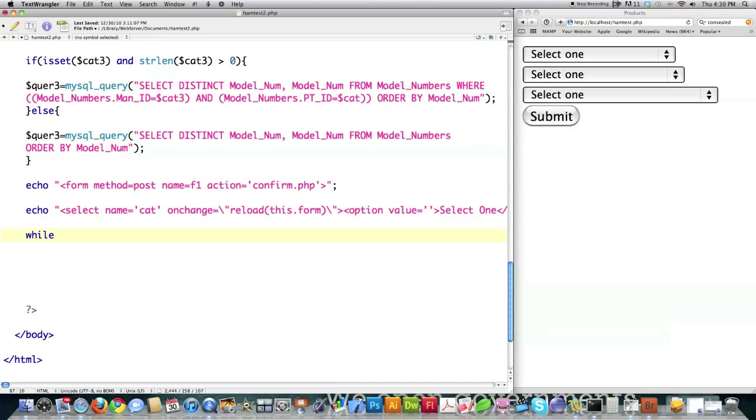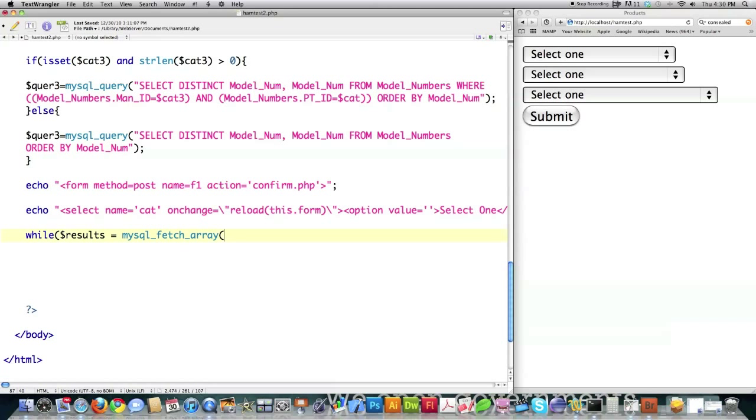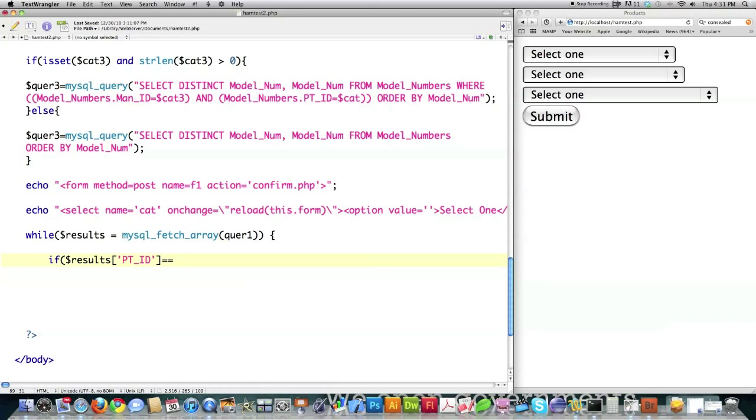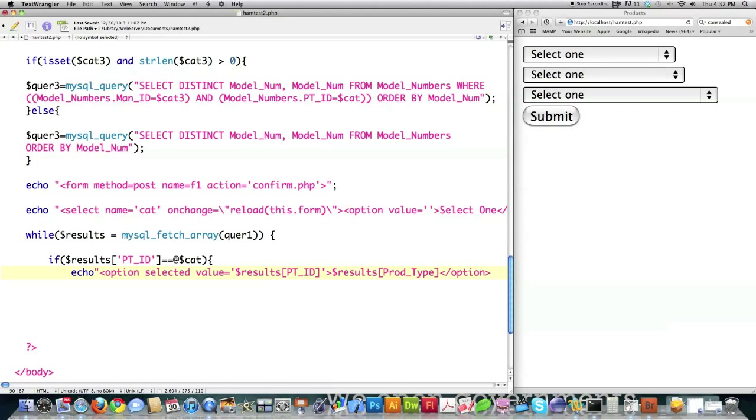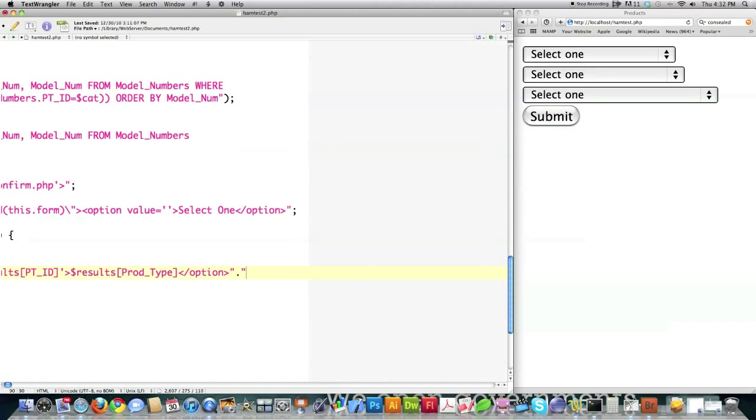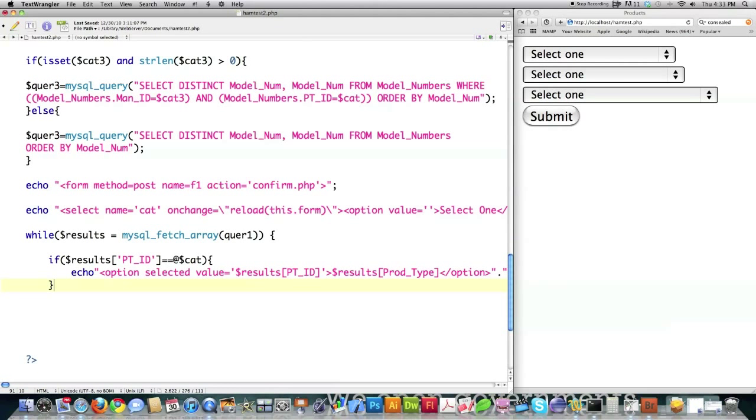Then we're going to call while results. What we're going to do here is fetch a row of data based off of the query we submit, using the MySQL fetch array. It's going to assign the values from that row based off the query we issued to an array called results. If results for part ID is equal to the value stored in category, then we want to echo to screen the value stored in that array and the actual product type name. Close that off and put a break statement in there.